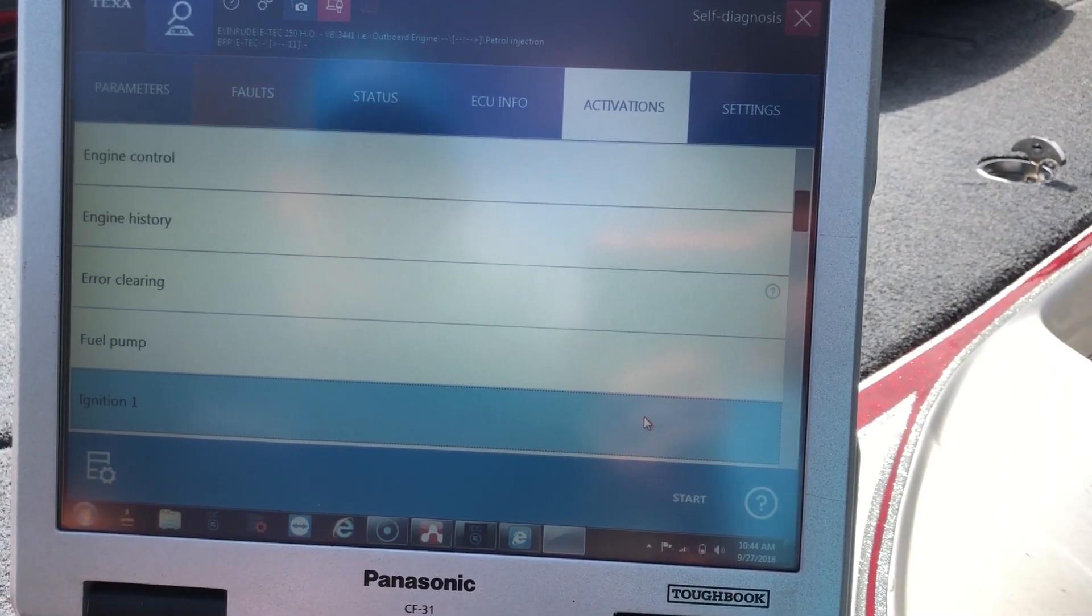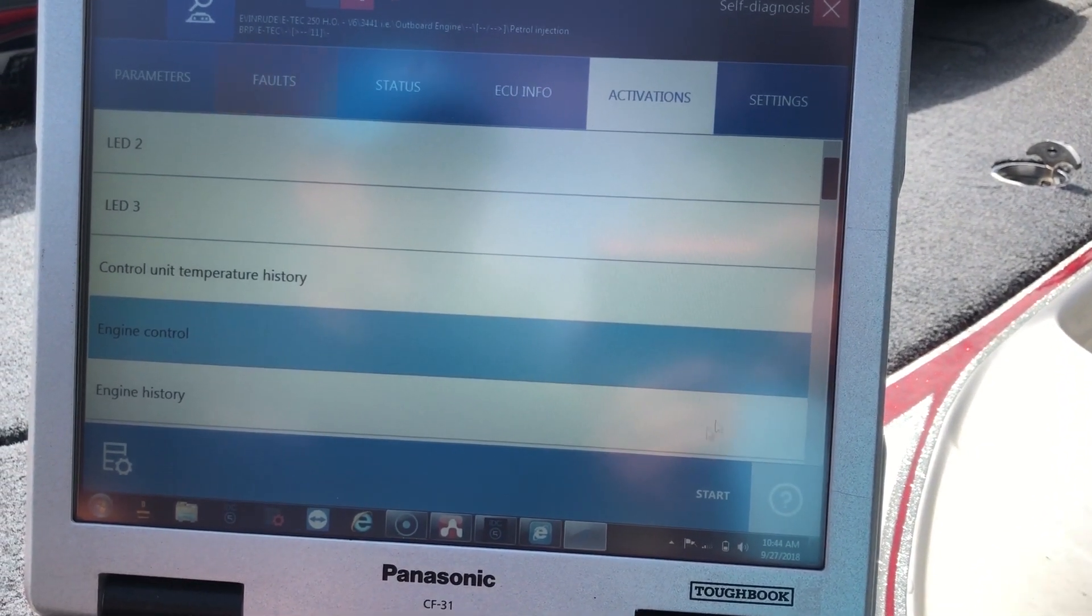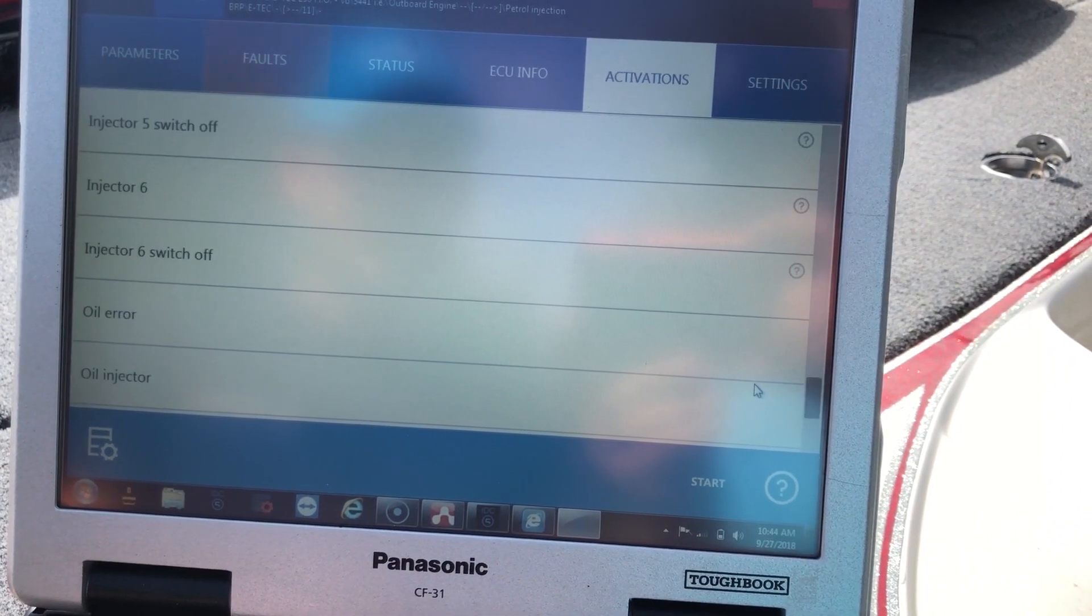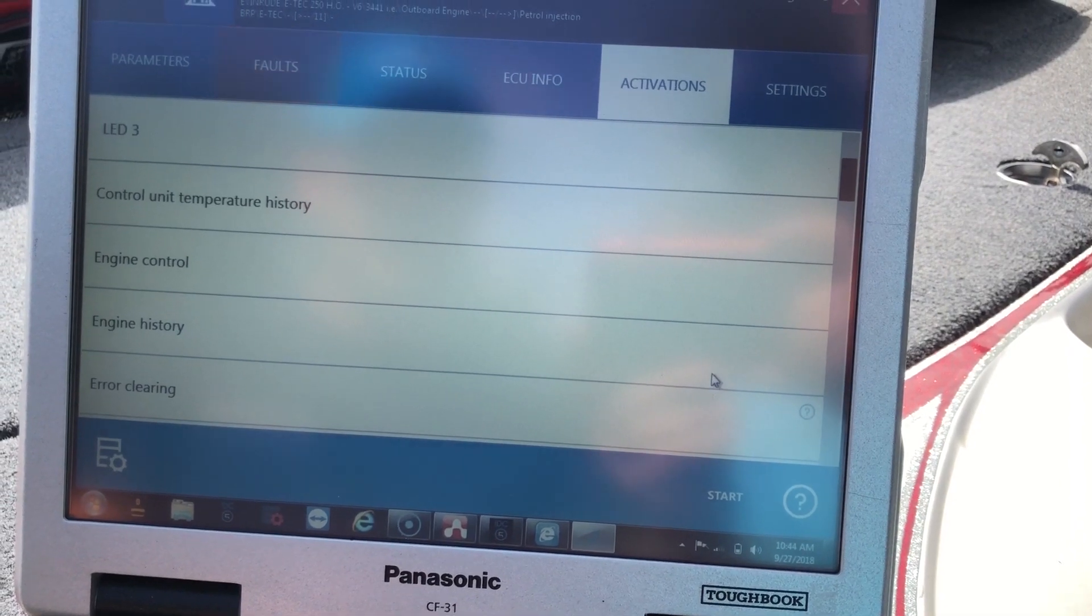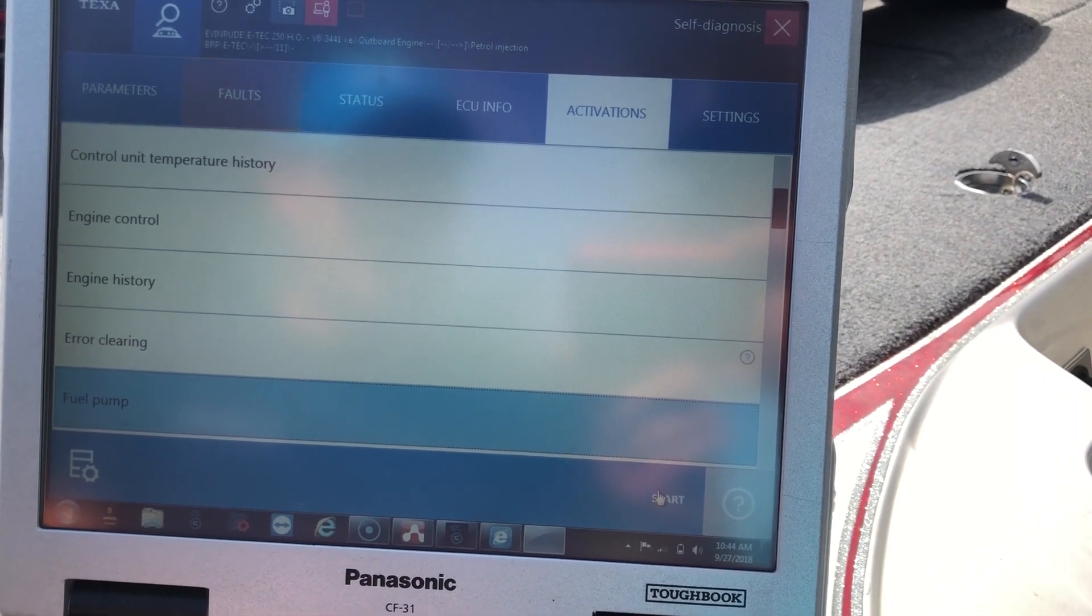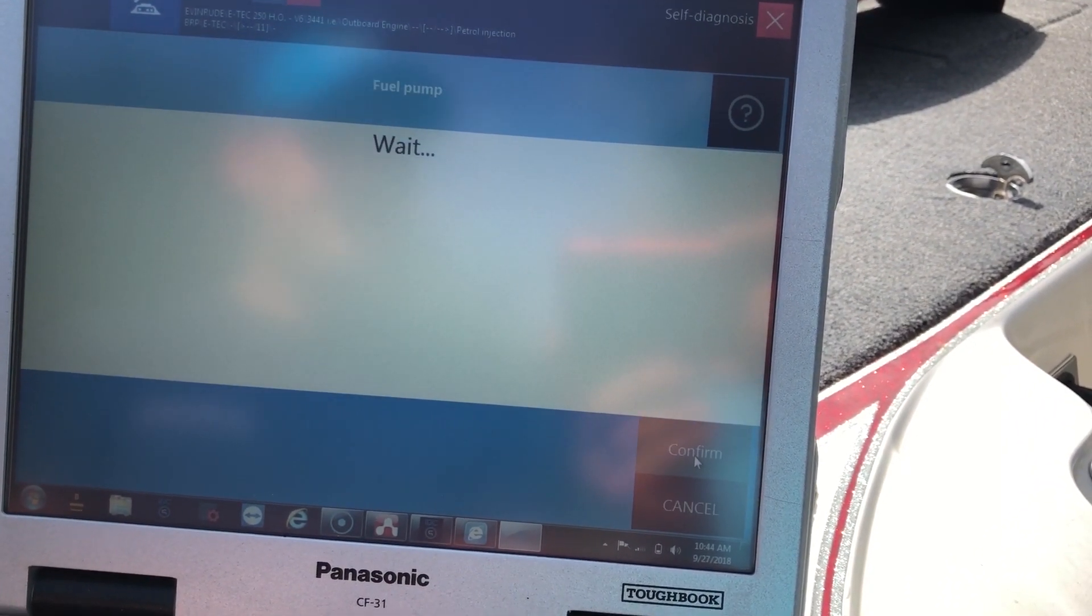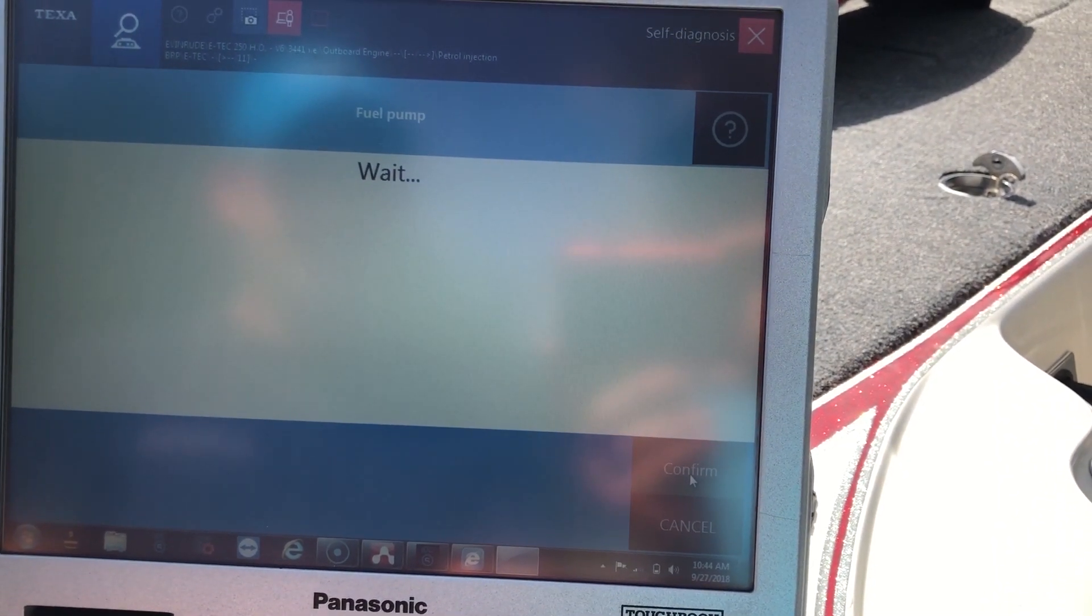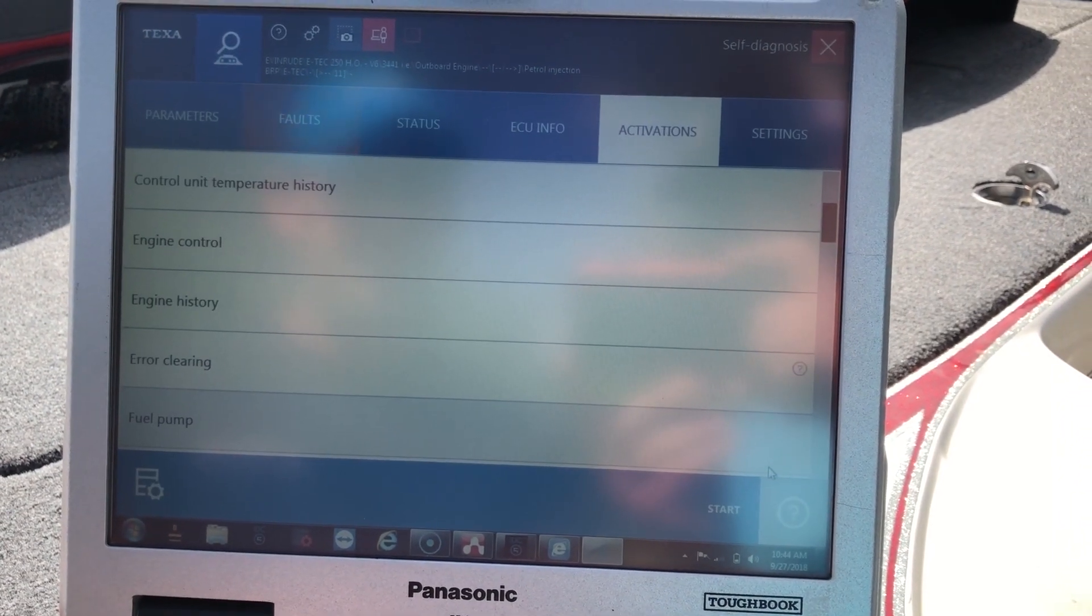We'll come down here and go ahead and do the fuel pump test. You should hear that in the background. It'll tell you when it's complete, just hit confirm again.